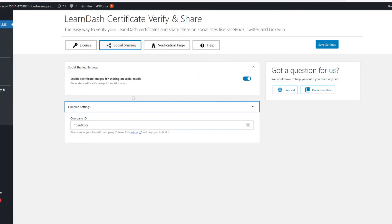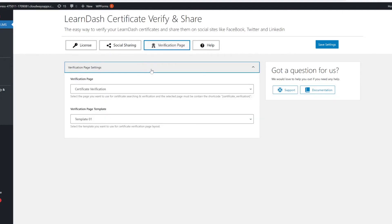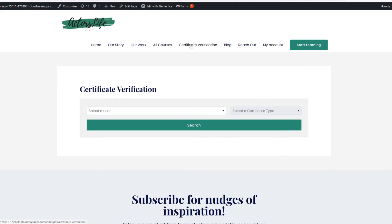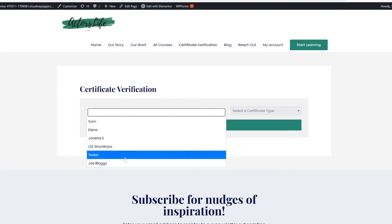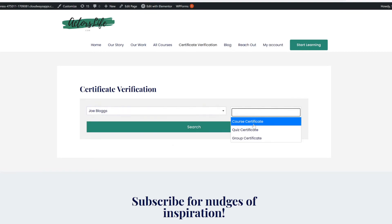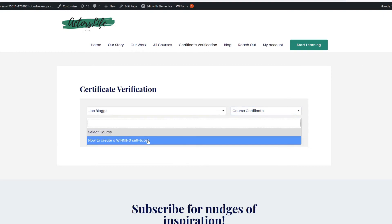The Certificate Verify and Share add-on also has one more very important functionality, and that is the verification page. What is a verification page for, you may ask. LearnDash allows your students to download a PDF copy of their certificate by default, and while this is a nice sentiment, it's rather limited in scope. Let's head back to our course. Clicking on the Certificate Verification tab at the top will allow us to view the verification pages that we have set up for our students. I am going to take a gander at Mr. Blog's achievements, more specifically his course certificate for the self-tape course. There we go.